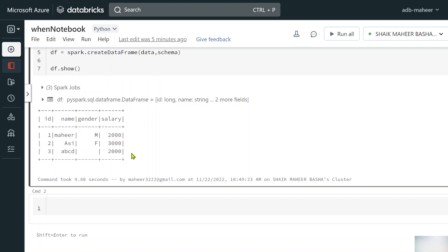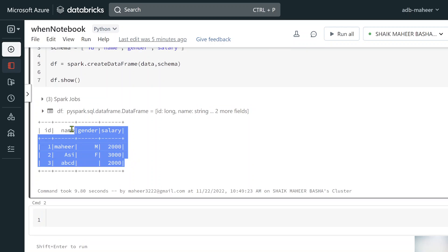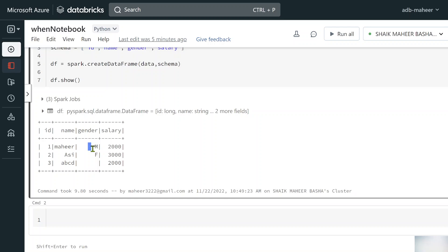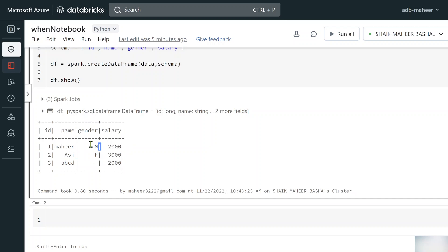Now let's assume this is data from a source, and I want to transform the gender column: if the value is 'M' it should become 'male', if it's 'F' it should become 'female', and if nothing is there it should be 'unknown'. To do this kind of transformation I can use the when and otherwise functions.